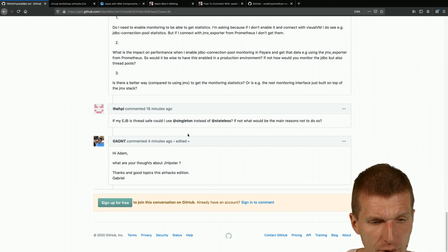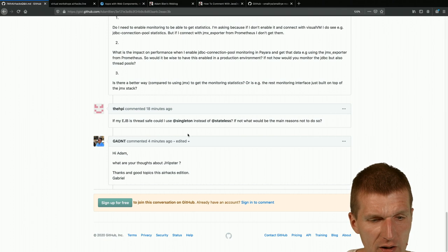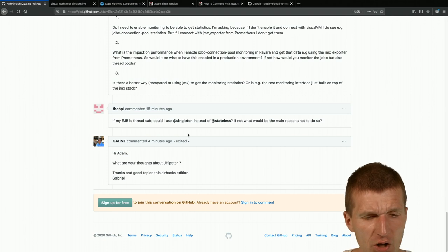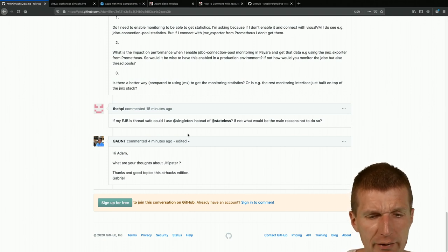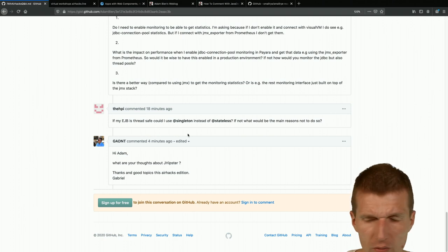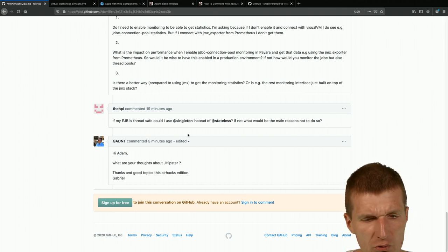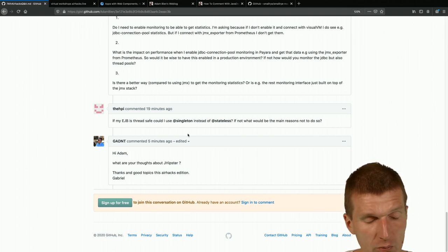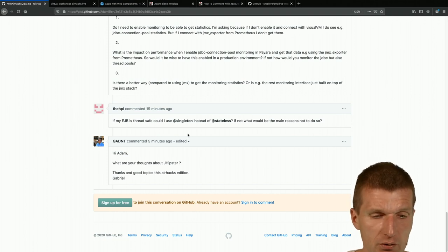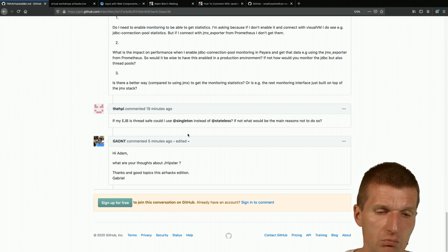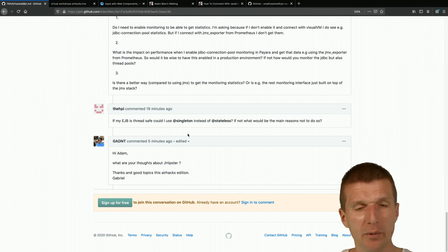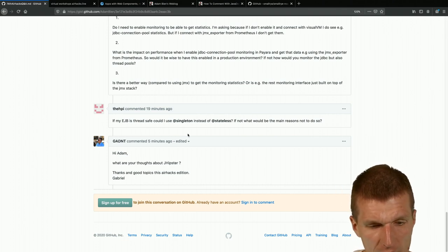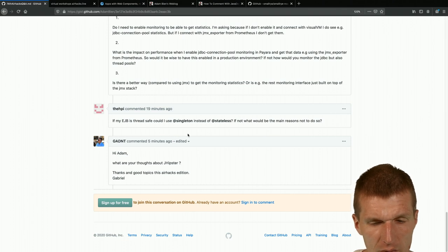Gabriel asked, what are your thoughts about Jhipster? I think Jhipster is a code generator. I have no experience with Jhipster. I only knew a developer recently who uses Jhipster but didn't like it because it generated too much code or whatever. I never used Jhipster, so I cannot give you any opinion about that.